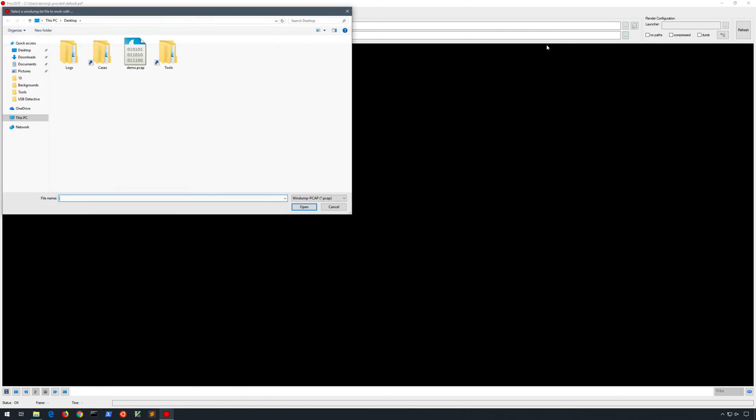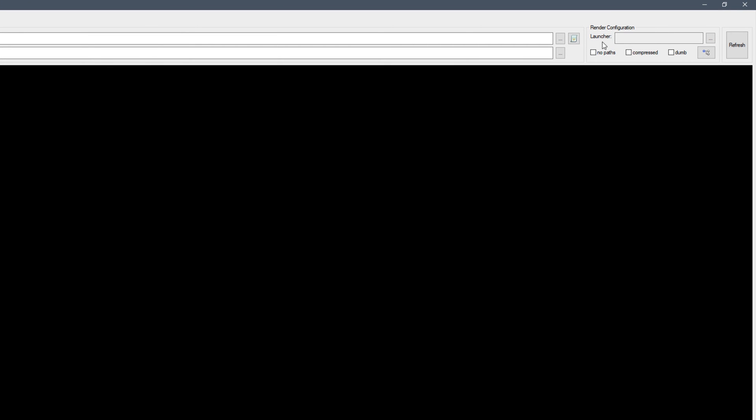And then for WinDump, we will choose demo.pcap. Now under Render Configuration, you'll notice a Launcher blank. Let's go ahead and click the ellipsis next to it. And this will take just a moment to load, but what it's doing is it's finding the running processes, and we can basically pick the process from which we want the graph to be generated or from which we want the graph to be focused.